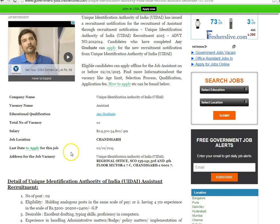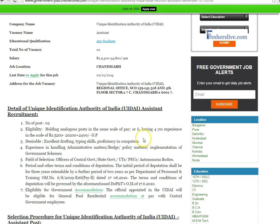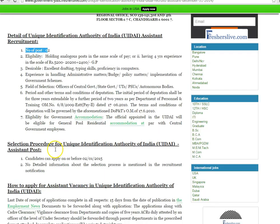In the top of the page, you will find the company name, vacancy name, educational qualification, total number of vacancy, salary and other key information about this vacancy. In the details passage, you will find the detailed notification about the vacancy like number of post, eligibility criteria and salary.